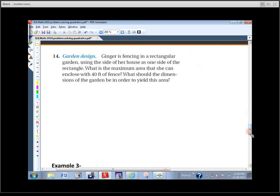Ginger is fencing a rectangular garden using the side of her house as one side of the rectangle. What is the maximum area she can enclose with 40 feet of fence? What should the dimensions be? Draw a picture — this is a lot like the swimming pool problem. Choose your variables smartly, then compare your drawing with a neighbor.